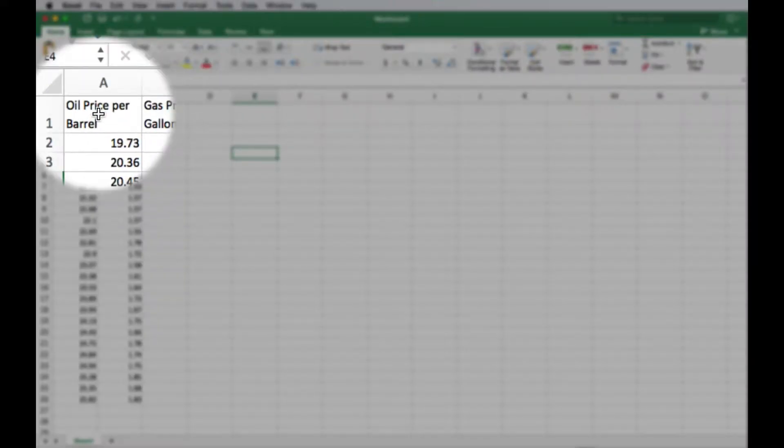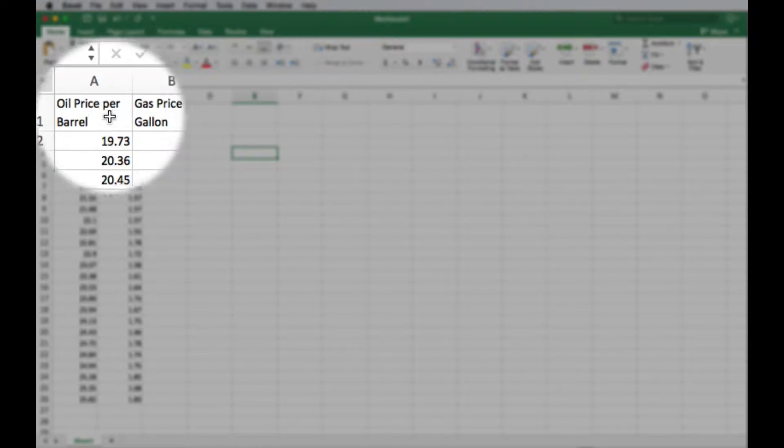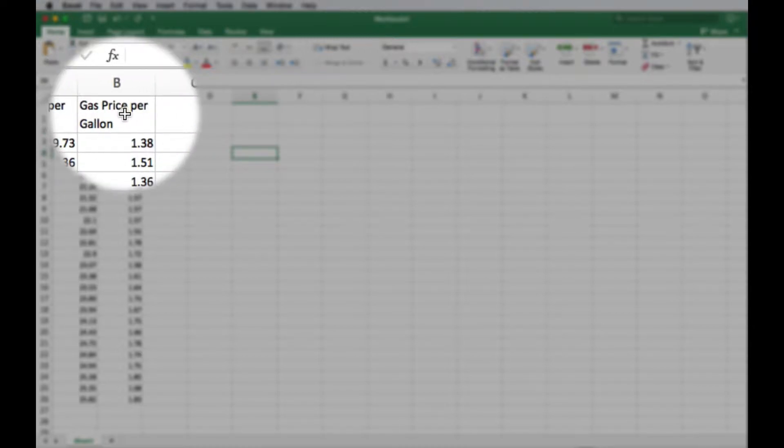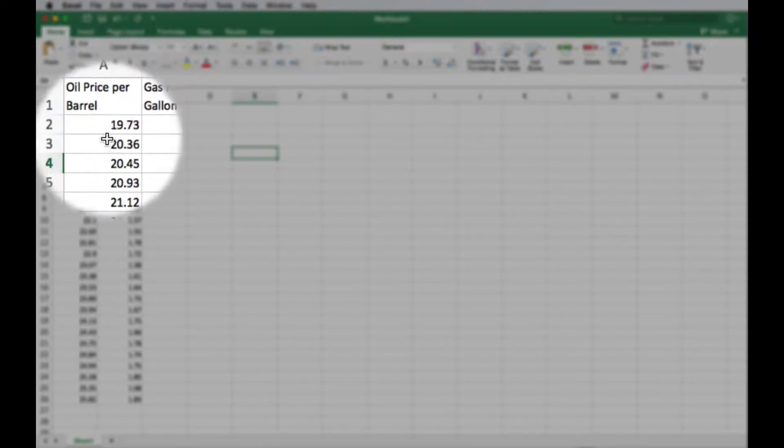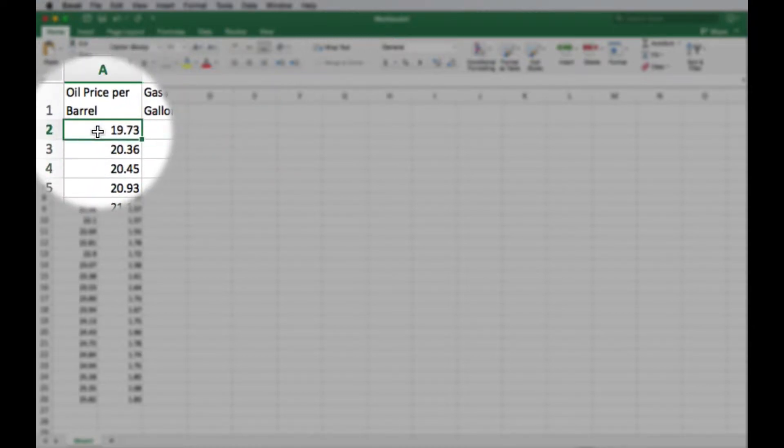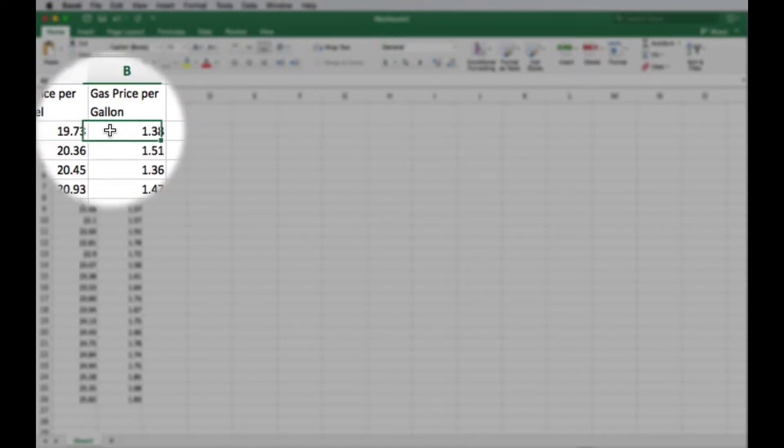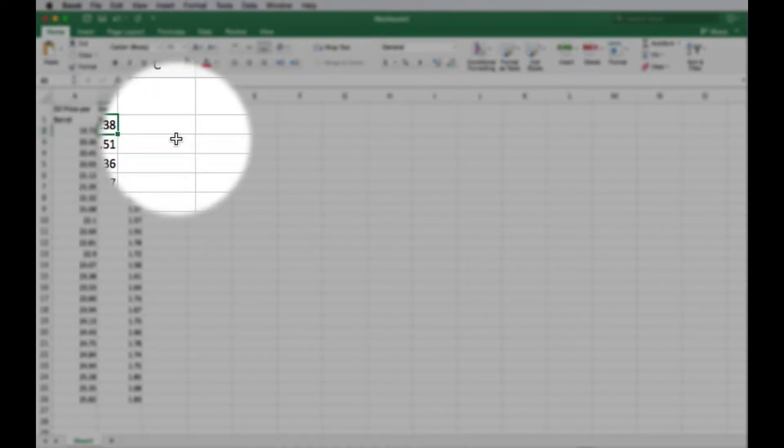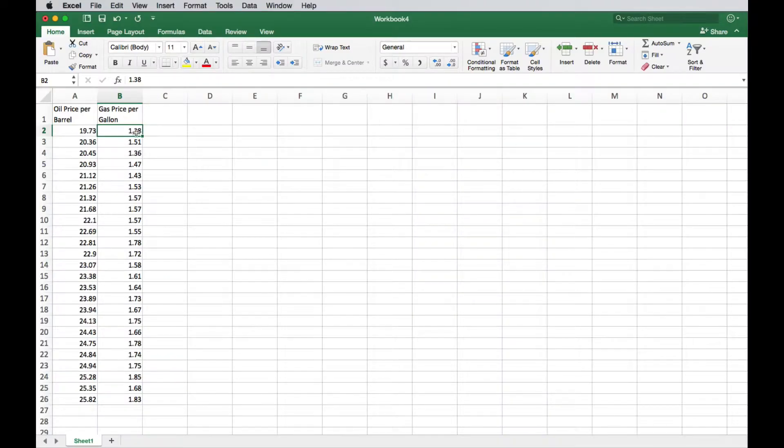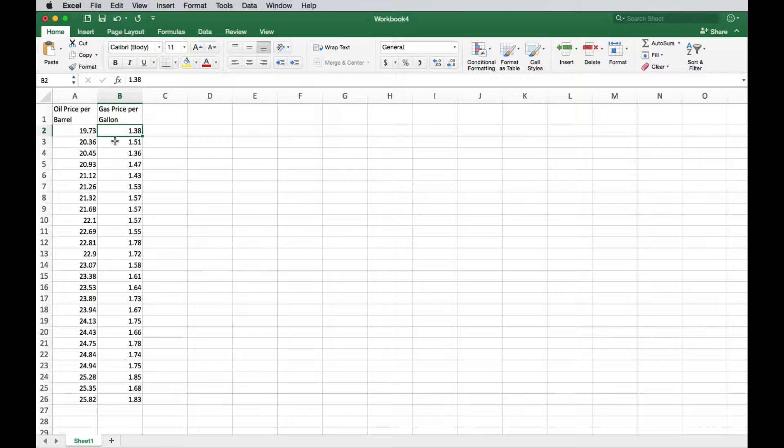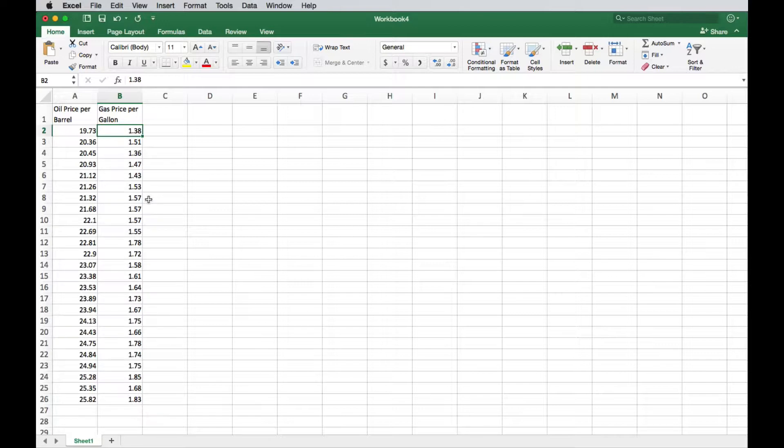I've got the oil price per barrel and then the corresponding gas price per gallon. So when the oil price was this, the gas price was this, and so on. These are linked together. We want to make sure that they stay together if we do any sorting, so that 19.73 always stays with the corresponding gas price.